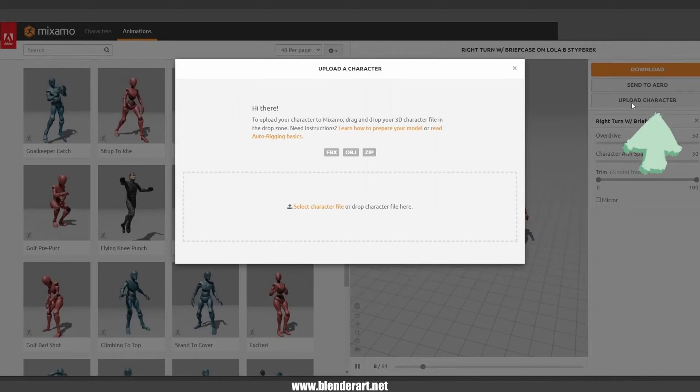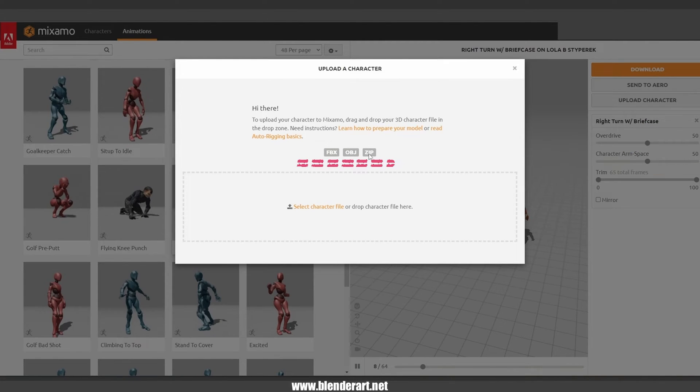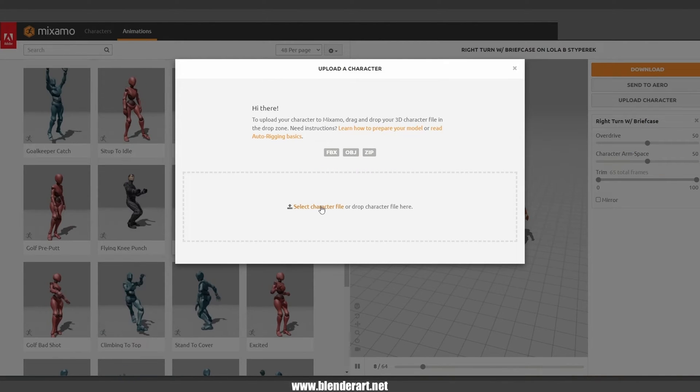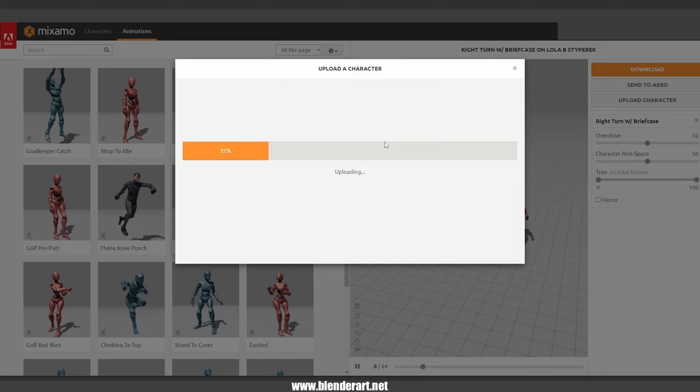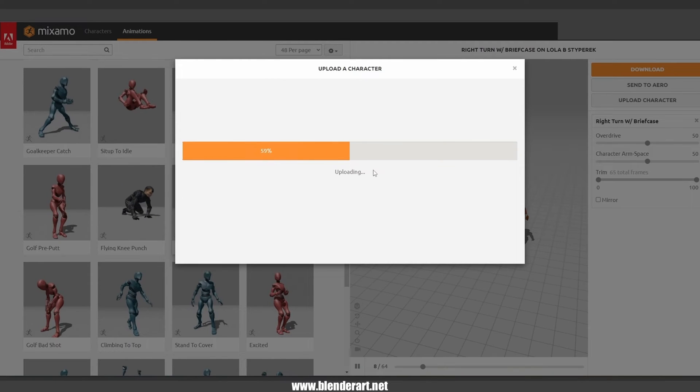We're gonna go ahead and upload our character. We can use FBX, OBJ, or the zip file. Go ahead and select our FBX file.